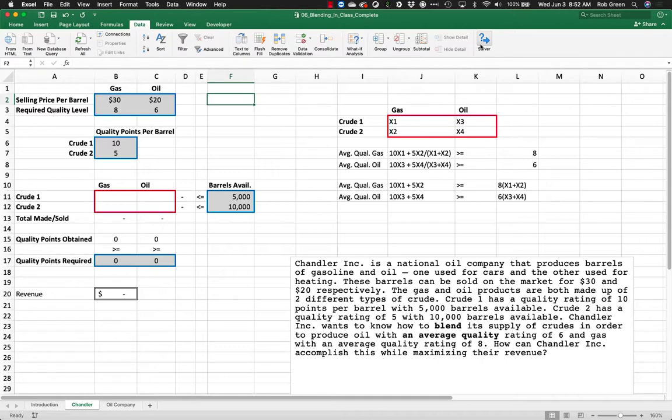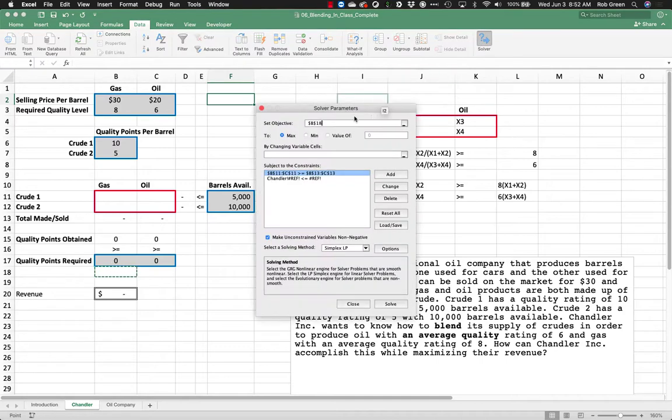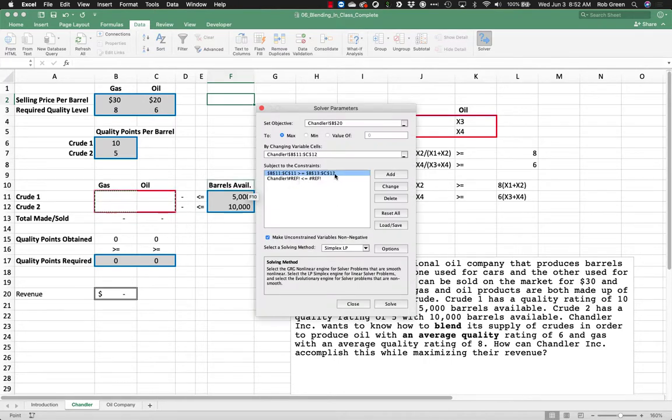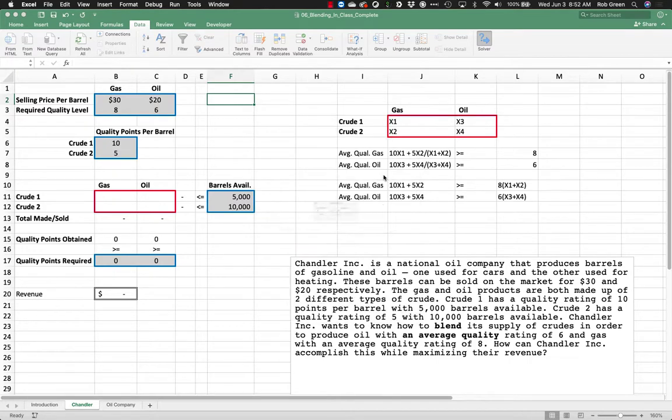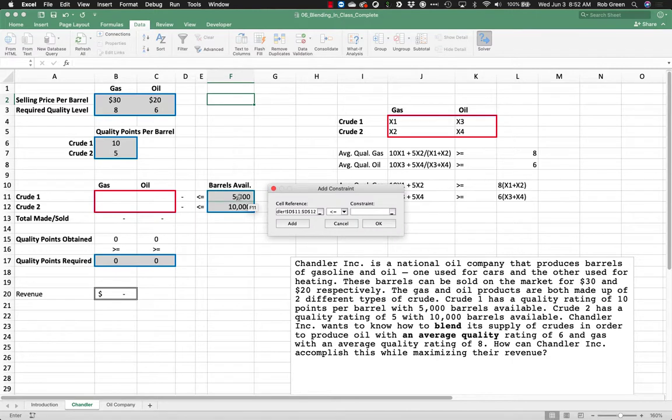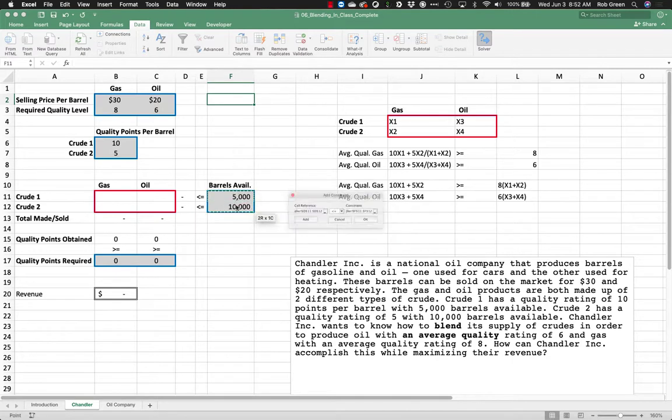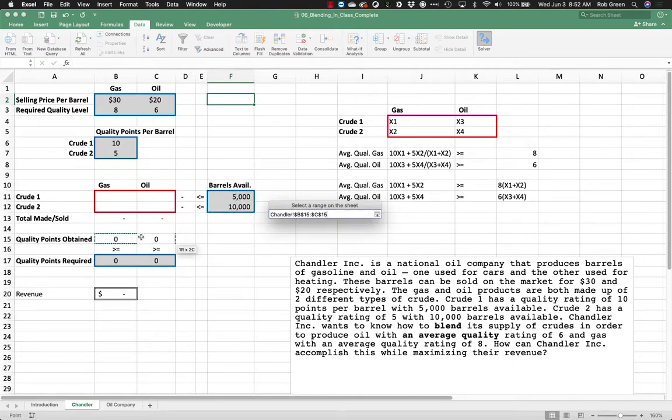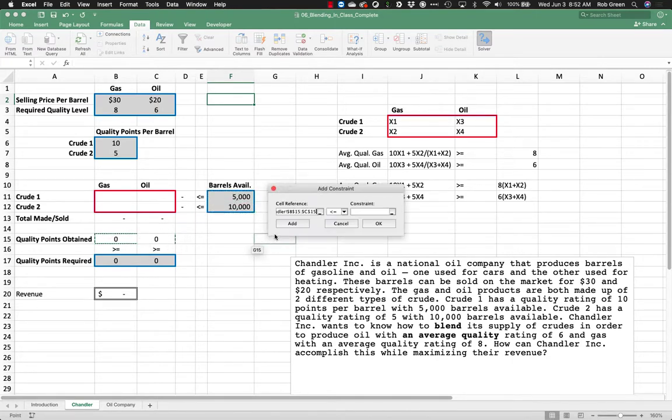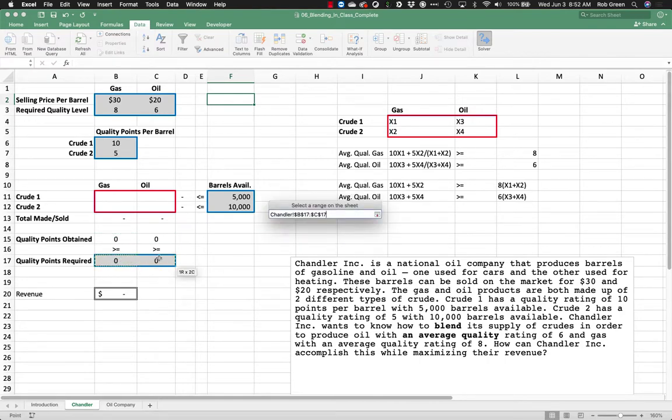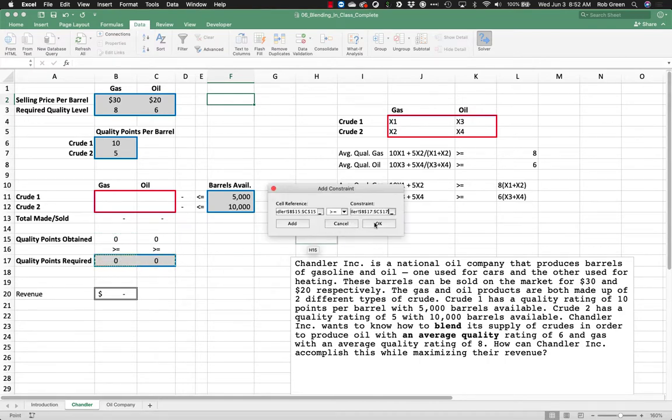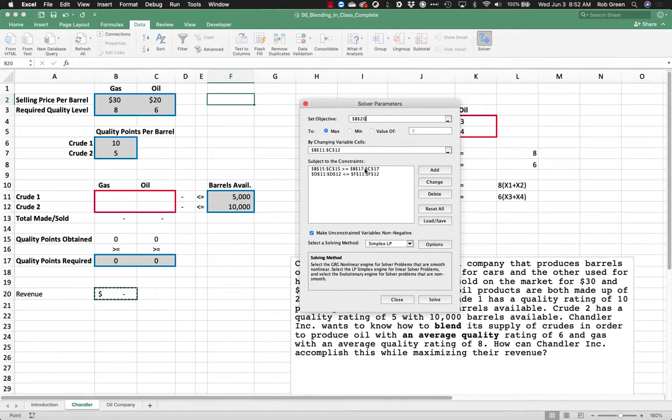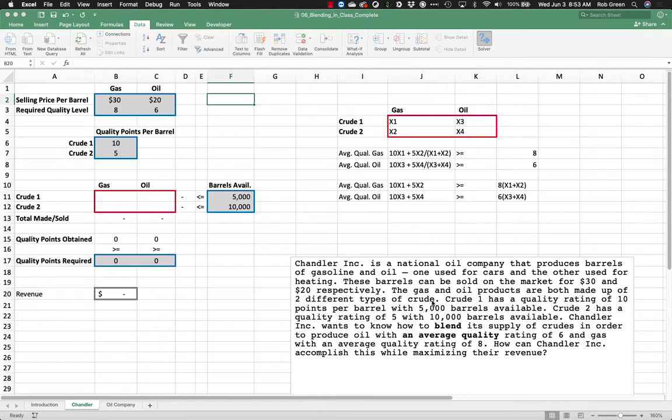And we should be in good shape here. So let's go in. Let's pick up our solver. We are going to set our objective function. We want to maximize that by changing these cells, those variables. We are going to go ahead and delete these constraints. We are going to say the barrels used have to be less than or equal to the barrels available. And my quality points obtained have to be greater than or equal to my quality points required. So I really only have two constraints here. I am maximizing my profit. And I am going to use my simplex. Again, we are going to make unconstrained variables non-negative. And we are going to solve and see what happens.